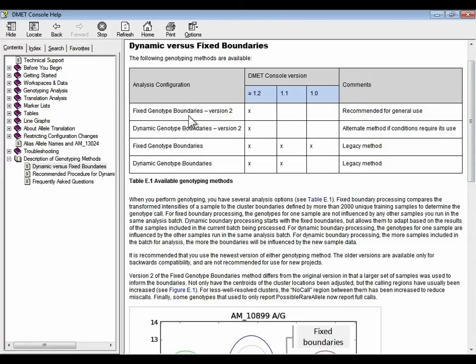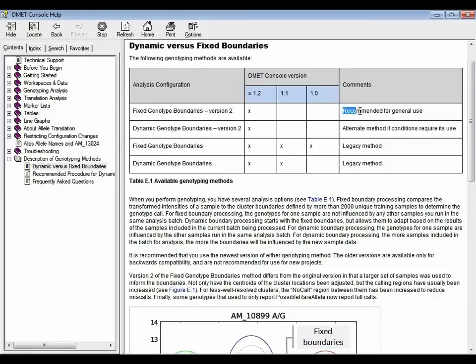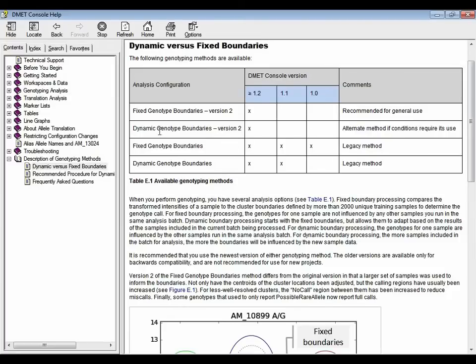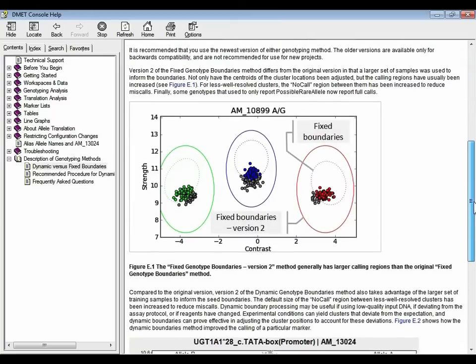So I mentioned the four methods. The first method in this table, fixed genotype boundaries version 2, is the one that's recommended for general use. Start with that one. There's another method called dynamic genotype boundaries. It's an alternate method that you can use to describe the differences between those methods. Let's look at this screenshot below.